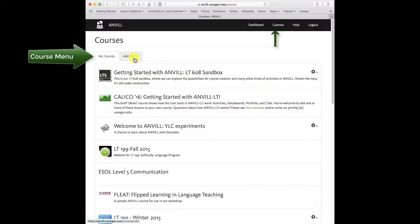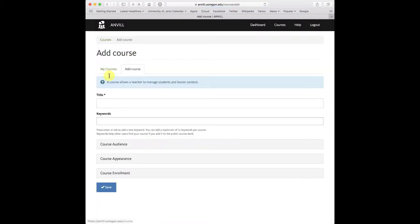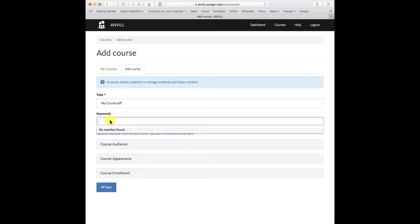Add a new course is here from the courses menu. All I do is click on add course. I give it a name. I can put in some keywords if I want. That will help me search later.